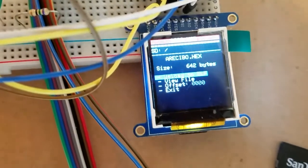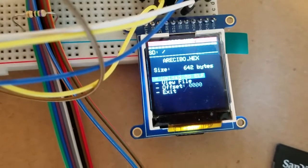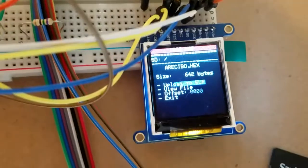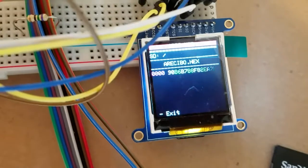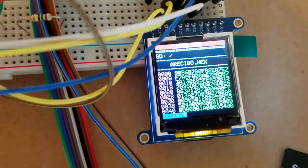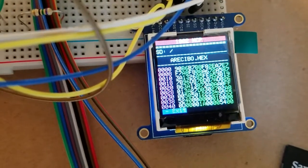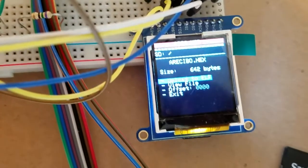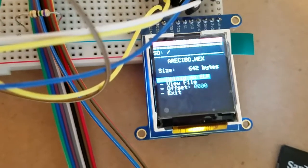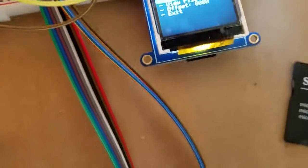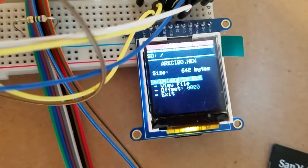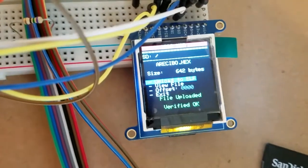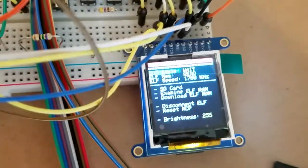When you click that it takes you into this menu. You can view the file - shows you the contents of the file on the first page. The offset here is only usable for bin files. We're just going to upload the hex. Upload, uploaded, verified okay. It verifies every file and tells you how many errors.